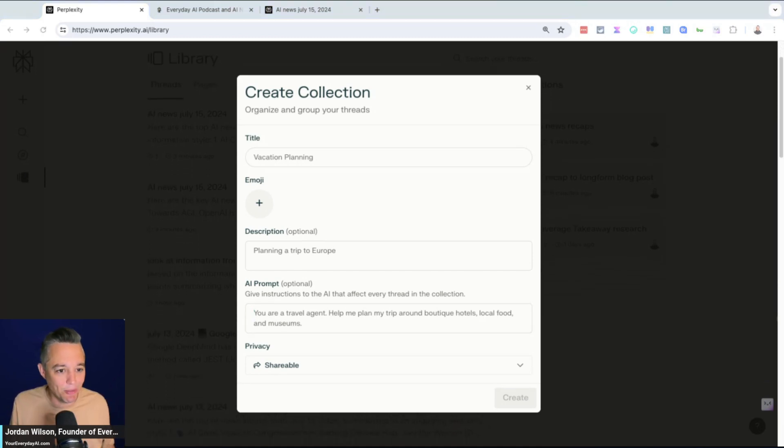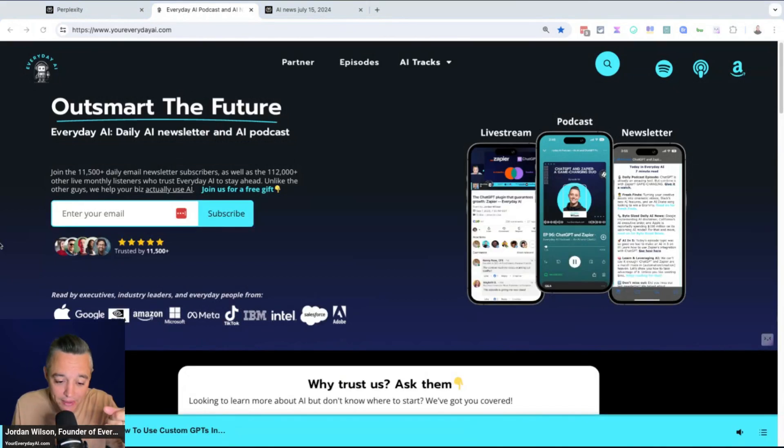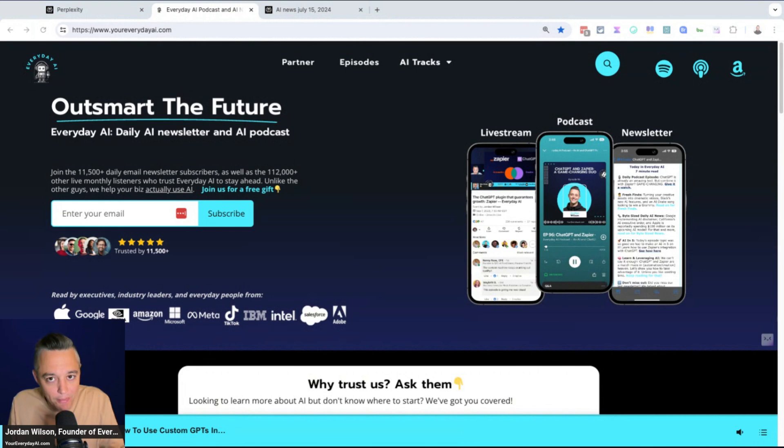I hope this was helpful. If so, please go to youreverydayai.com, sign up for the free daily newsletter. Let me know what you want to see next, but you should go check out collections from Perplexity. It's going to save you so much time.